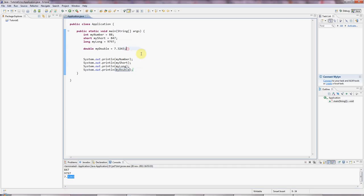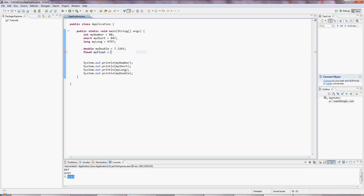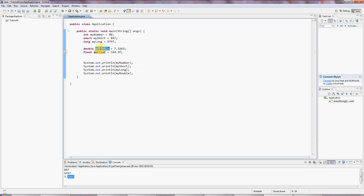And there's no long version of double, but there is a short version called float. And there's a slight complication here, which is if you type a floating point number in Java like this. By default, it's a double. So you have to put an F on the end of it to get a float. But these doubles and ints are the most commonly used values here. myFloat.